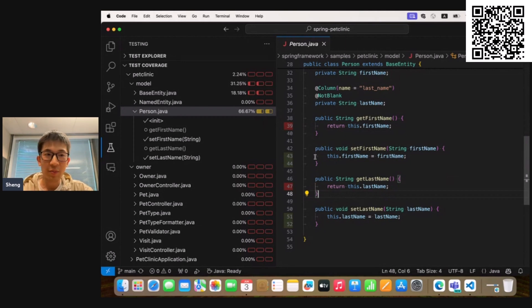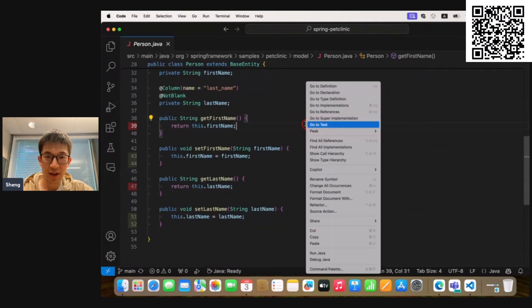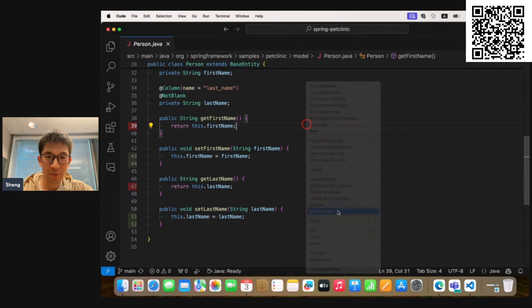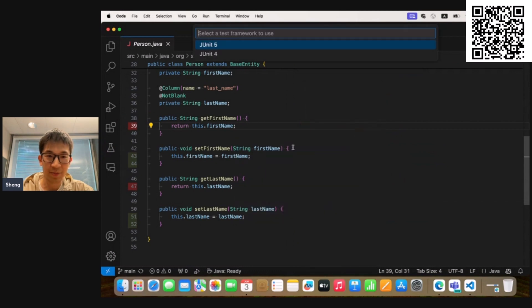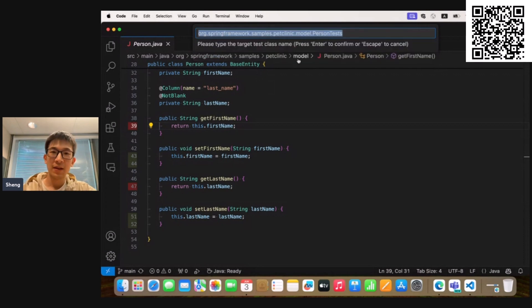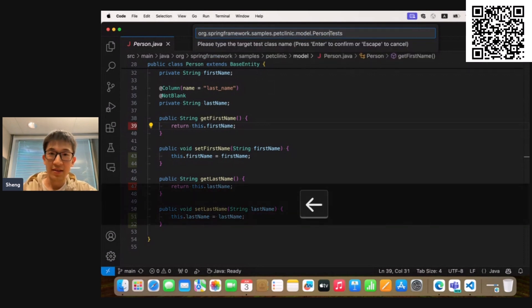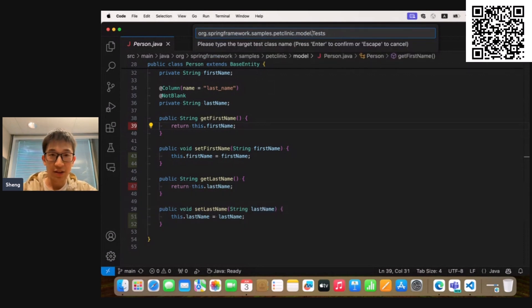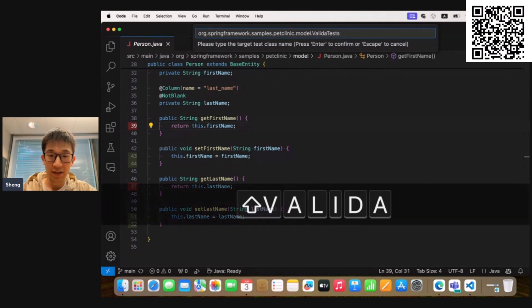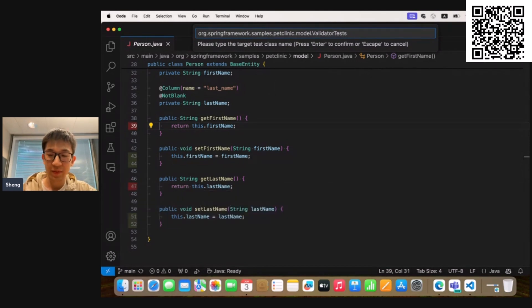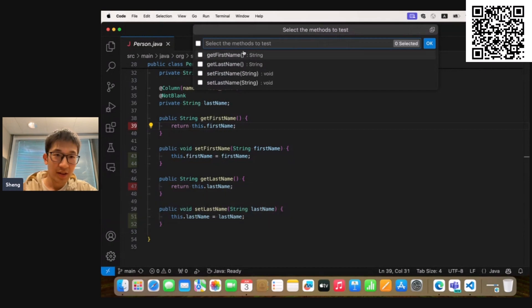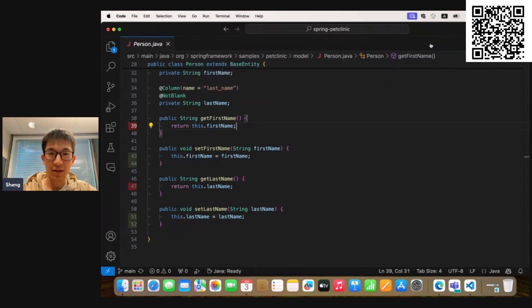So what I'm going to do is I will first right-click in this editor and select Source Actions and Generate Tests, and select JUnit 5 as the test framework. And let's generate the test in ValidatorTests and select the method to test. We will first generate the test for getFirstName. Confirm.